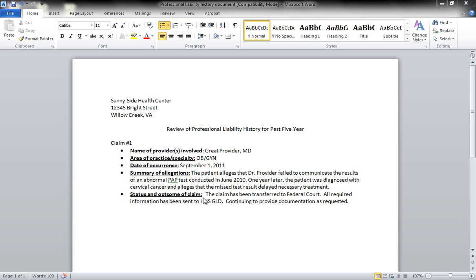Now if you had more than one claim, you would simply do the same thing for each claim and list them underneath here.